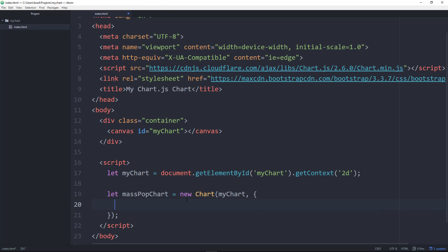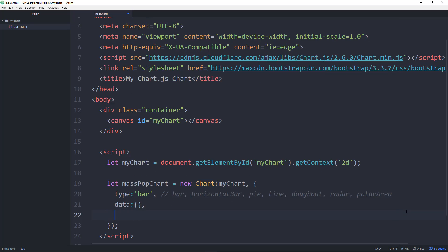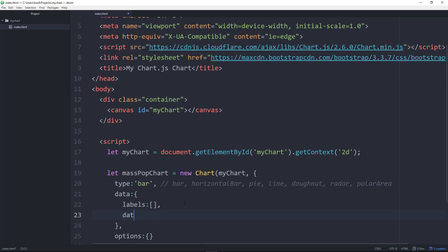The second parameter is an object where all the properties and data go. The first thing is the type of chart — we want a bar chart. I'll list the available types in a comment: bar, horizontalBar, pie, line, doughnut, radar, and polarArea. Under type we have 'data', which is an object, and 'options', also an object. Inside data we want 'labels' as an array and 'datasets' as an array — you can have more than one.